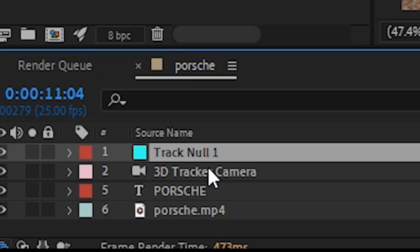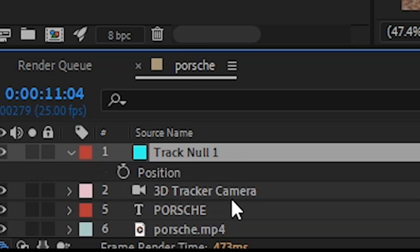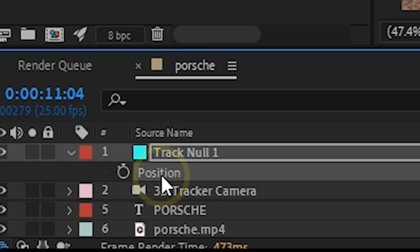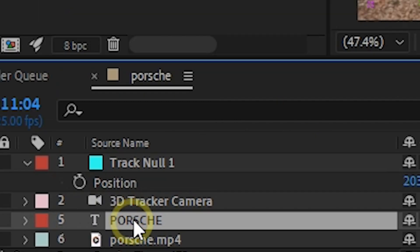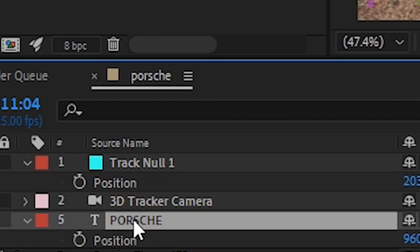Select the tracked null object of the timeline. Hit P to reveal its position property, copy it and then paste it on the position property of the text layer.